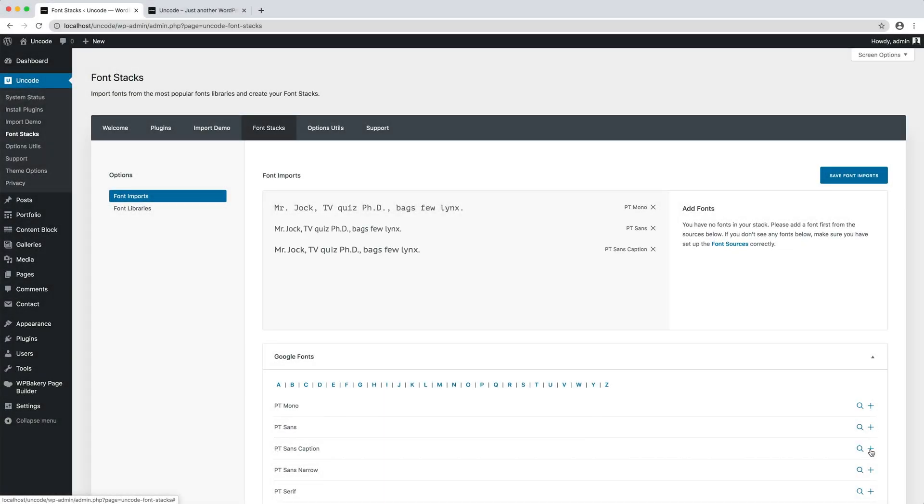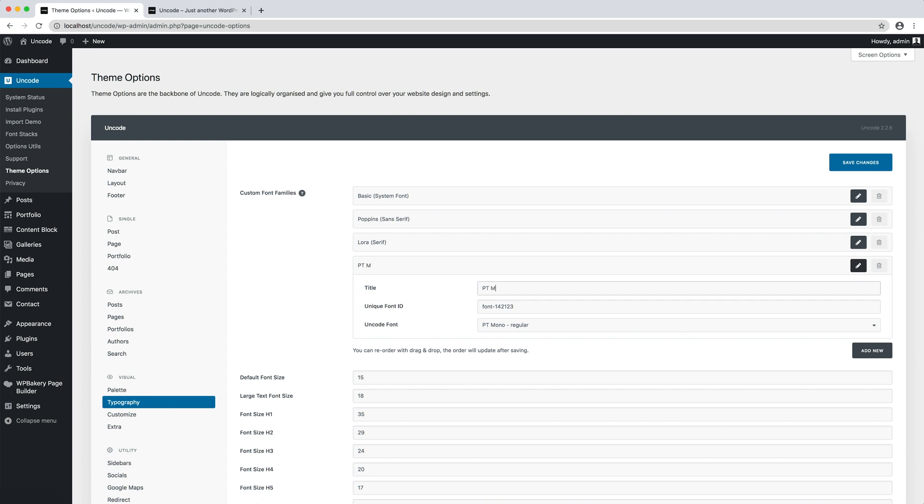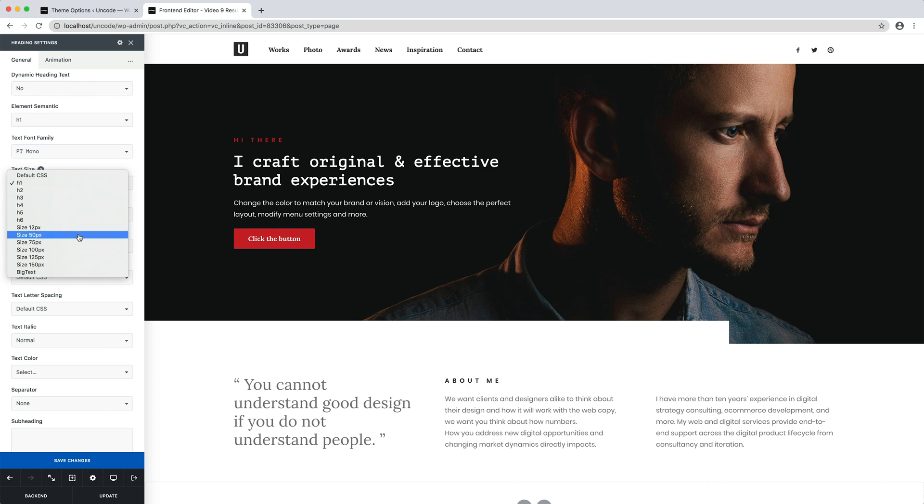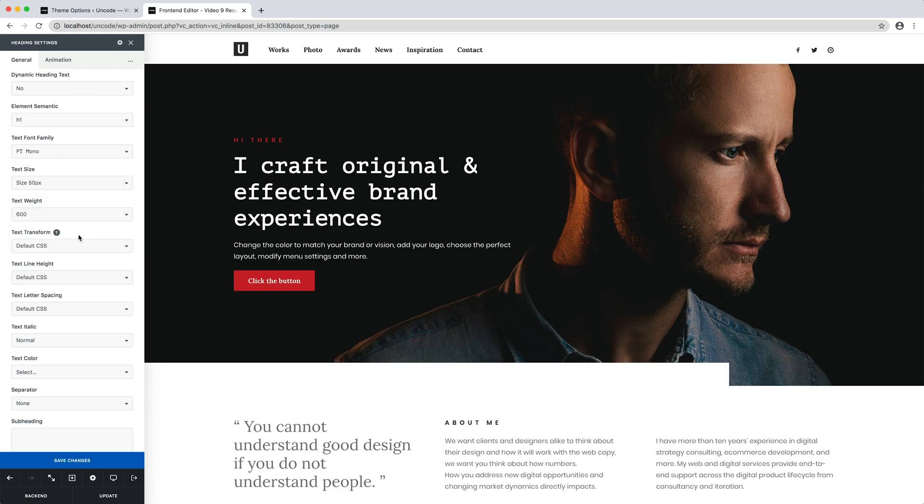Use of typography in Uncode can be divided into three main actions. 1. Import of the fonts you need to use. 2. Definition of font families and typographical options. 3. Application of the typographic presets to the elements.